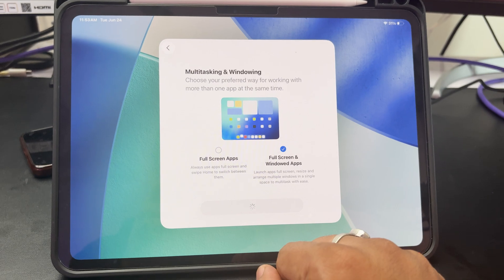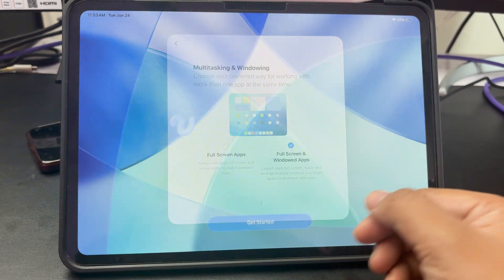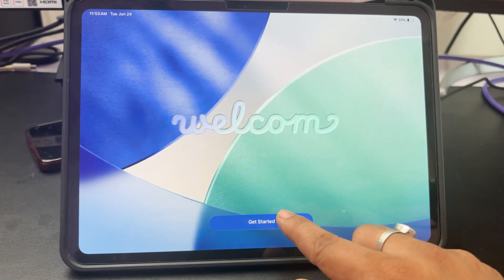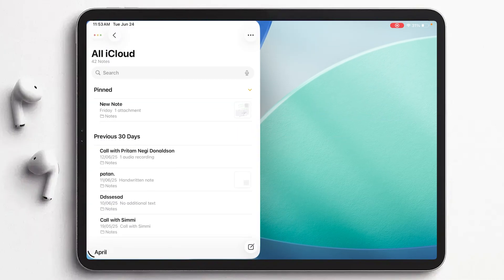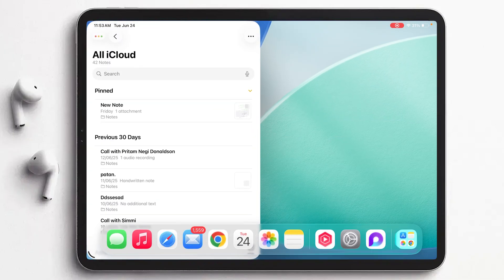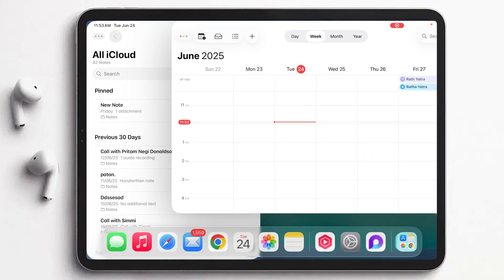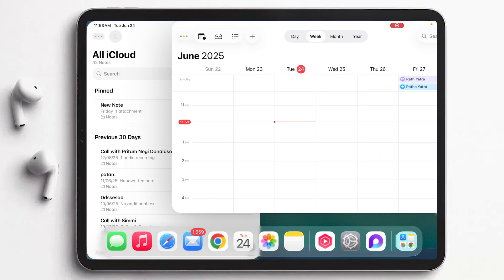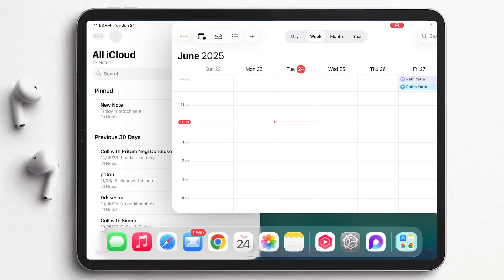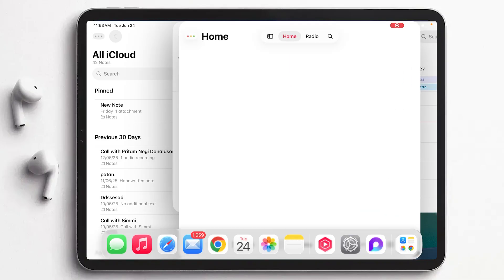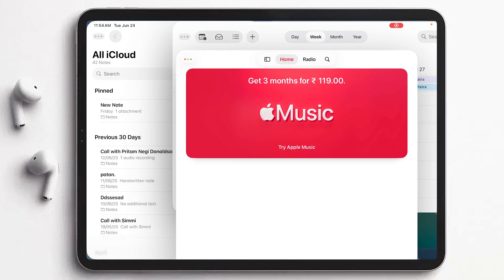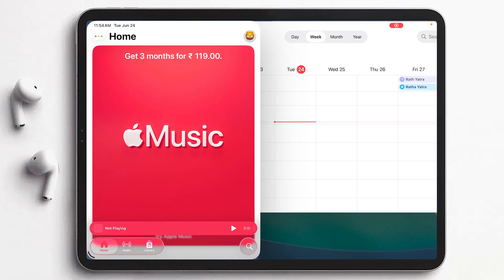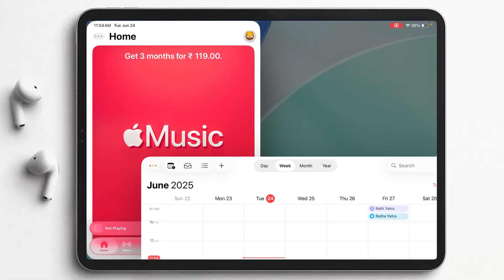Let's click Continue and then Get Started. Now let me open a few apps. Here we can see how all these apps are opening up as windows, and you can simply hold the top bar and place them wherever you want.